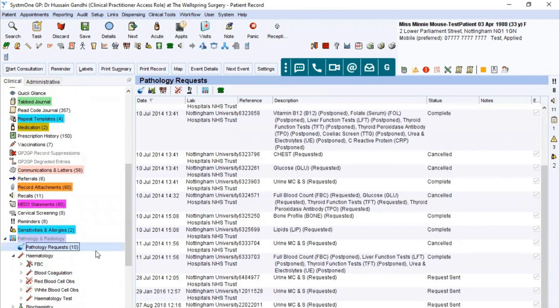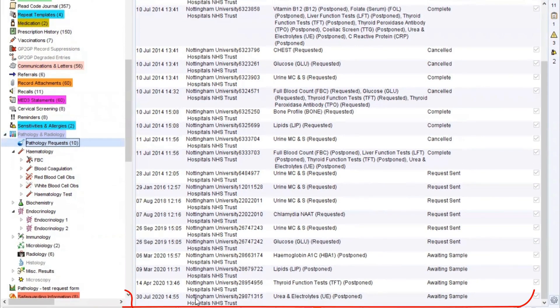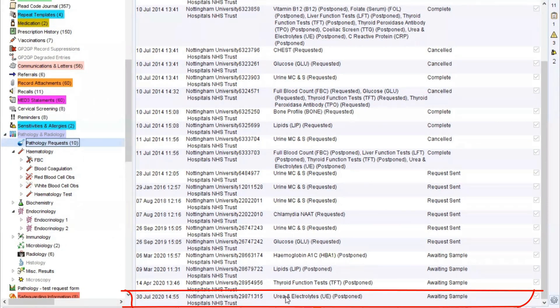At this point you can see all the various pathology requests made for that particular patient. If we go to the most recent request, this is the 30th of July 2020. Just confirm that's the date and the correct request that you're wanting.